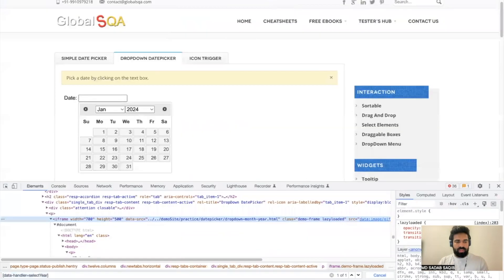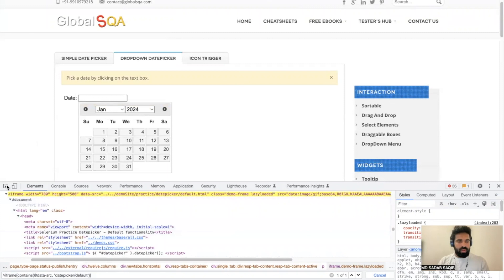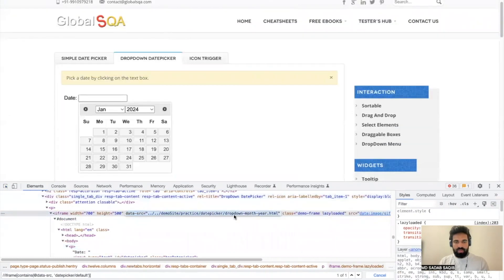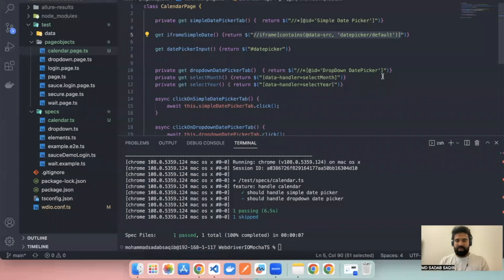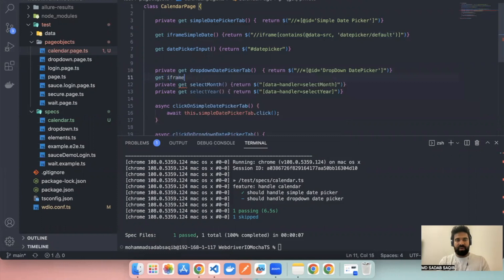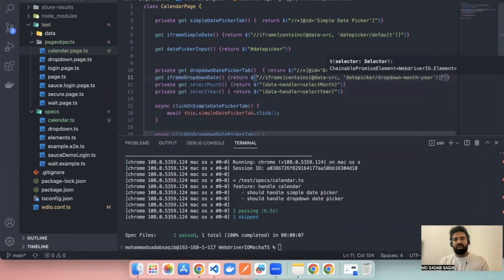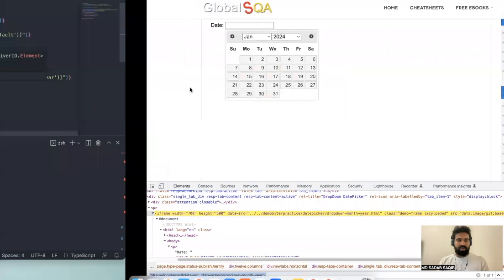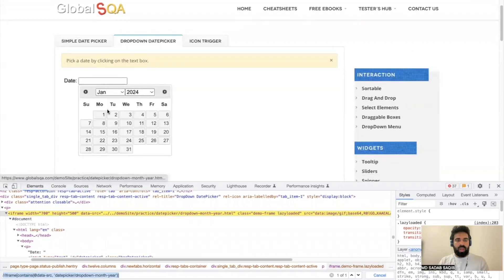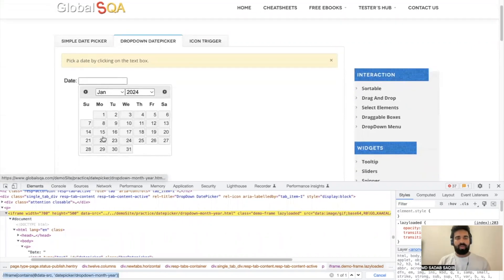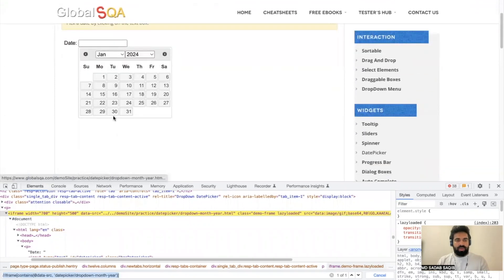We must have an iframe here as well, so we have to handle that. We'll copy the previous iframe locator and modify it for this particular tab. Only the partial text will change. Let's jump to the frame — we have the dropdown month here, so let's change this. Instead of the date picker default path, we use the correct iframe path. So we have a locator for iframe handling for this tab, a locator for selecting month and year, and we still need to write a locator to handle the date.